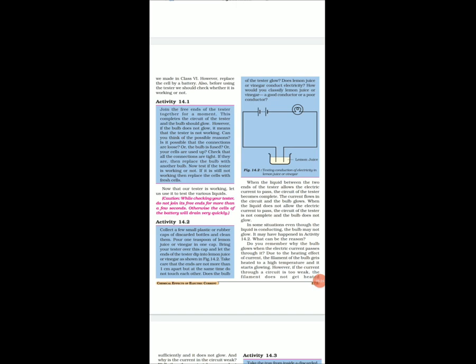Activity 14.2: Collect a few small plastic or rubber cups and clean them. Pour one tablespoon of lemon juice or vinegar into one cup. Bring your tester over this cup and let the ends of the tester dip into the lemon juice or vinegar, as shown in figure 14.2. Take care that the ends are not more than one centimeter apart but do not touch each other. Does the bulb of the tester glow? Does lemon juice or vinegar conduct electricity? How would you classify lemon juice or vinegar — a good conductor or a poor conductor?